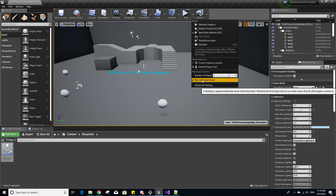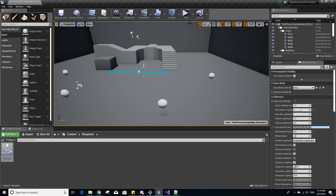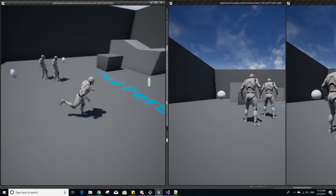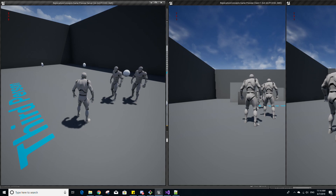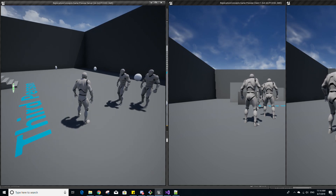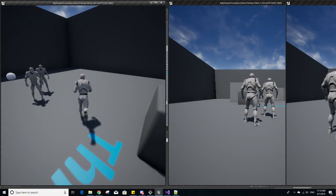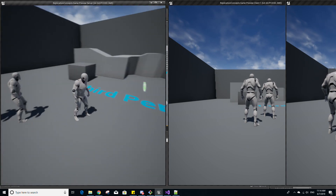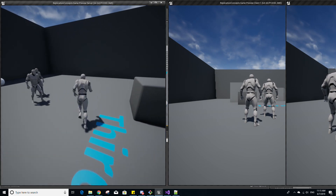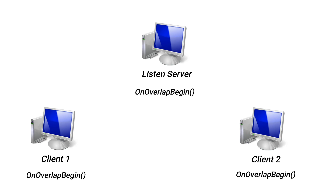If we run the game again without a dedicated server — running as a listen server — when it overlaps with a coin actor, you'll see three is printed out twice and two is printed out once. The server, indicated by network mode two, is tied with a client, so two is printed once, meaning OnOverlapBegin is called on the client acting as a listen server. The other two clients also have their own copy of this player character, so they call OnOverlapBegin as well.